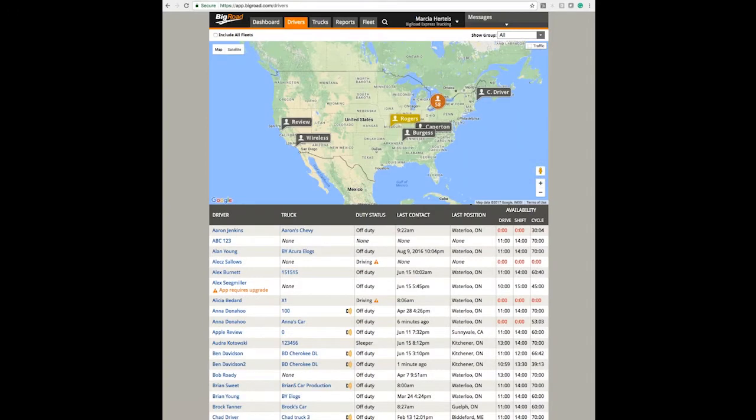Welcome to the BigRoad training series. Today I'm going to show you how to enable personal conveyance from the BigRoad admin console.